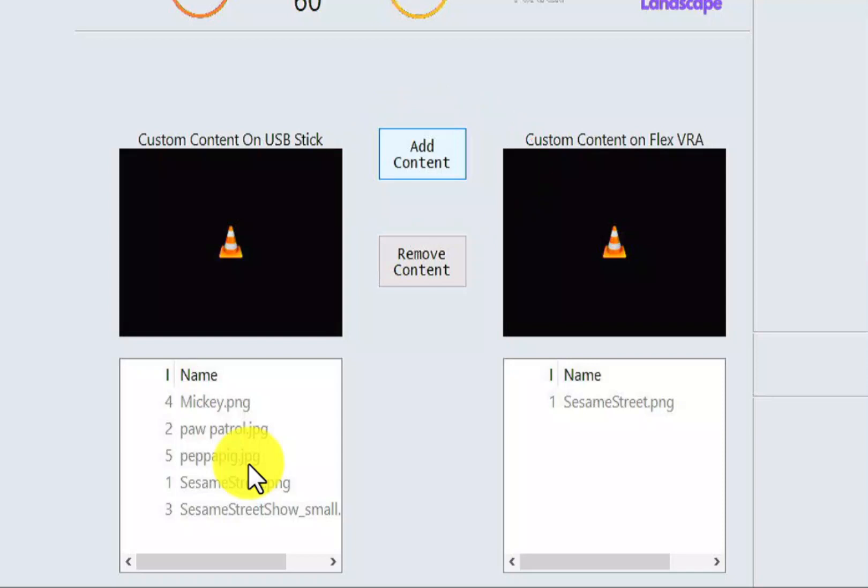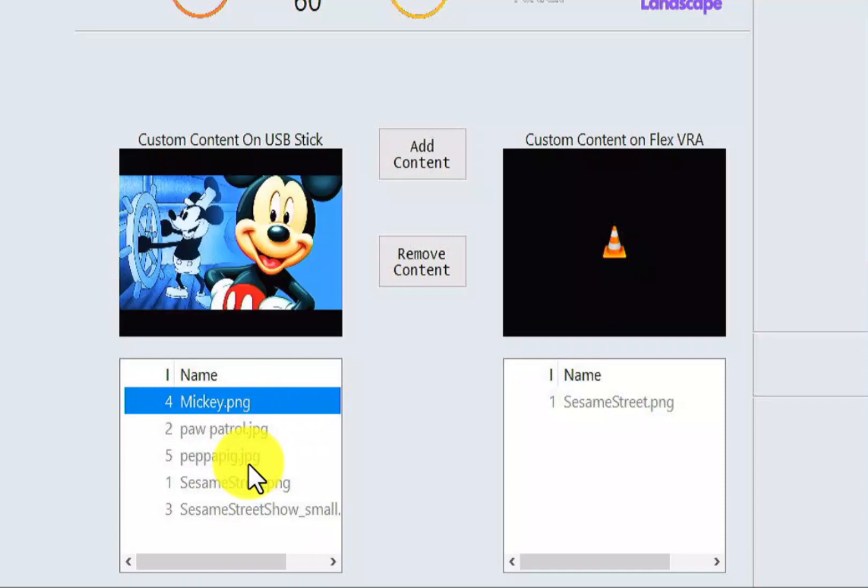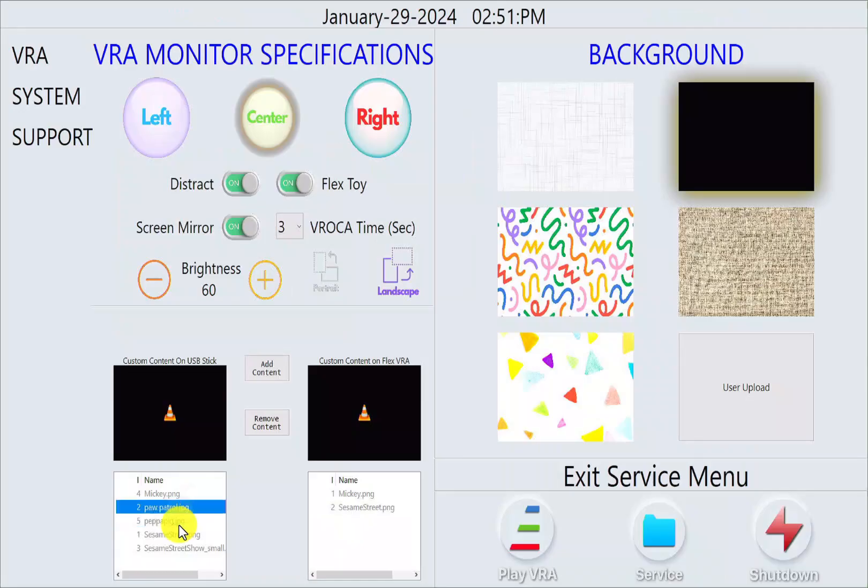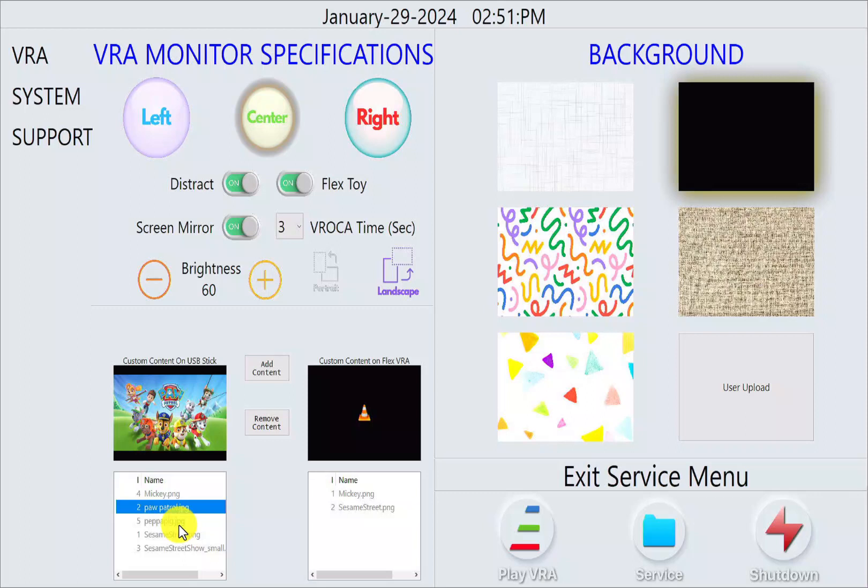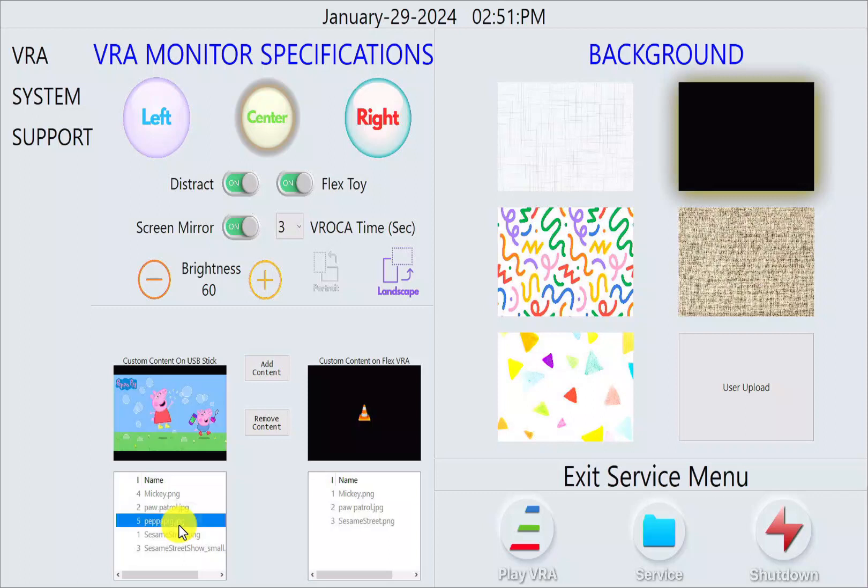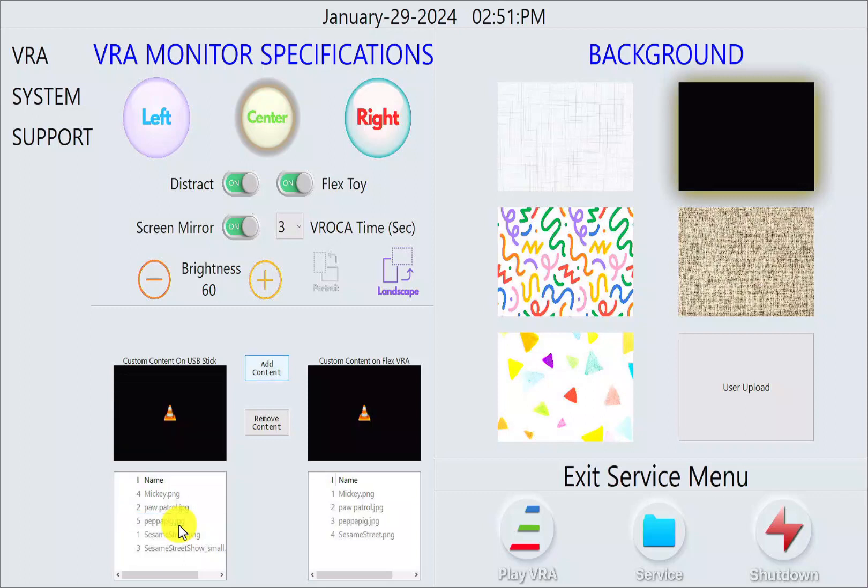So let's see, there's our Sesame Street. Let's do Mickey, Paw Patrol, Peppa Pig, and we have another Sesame Street down here.